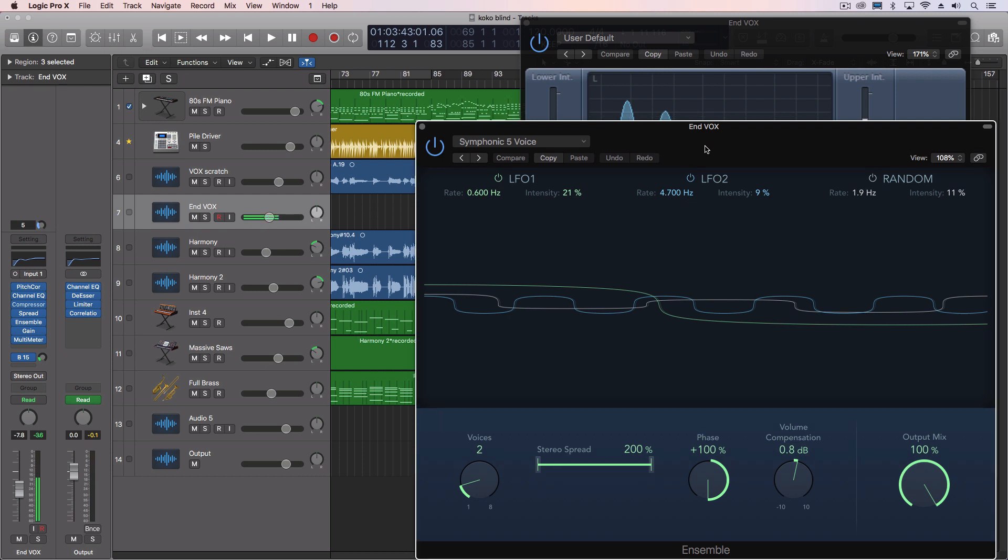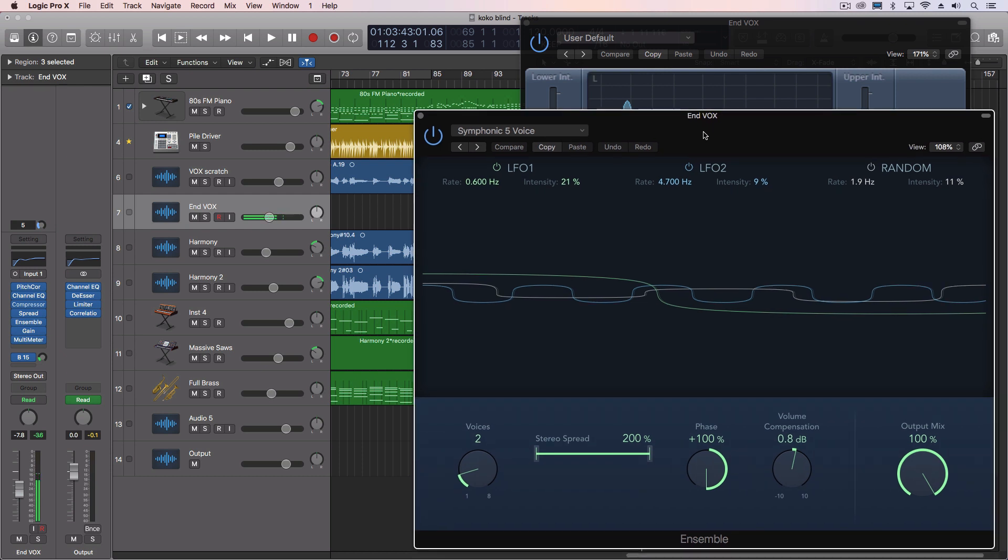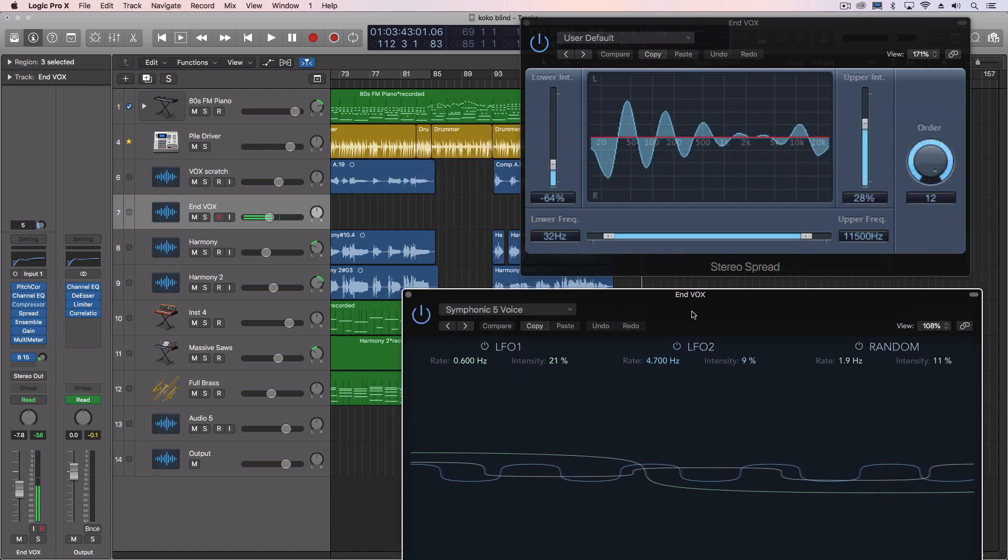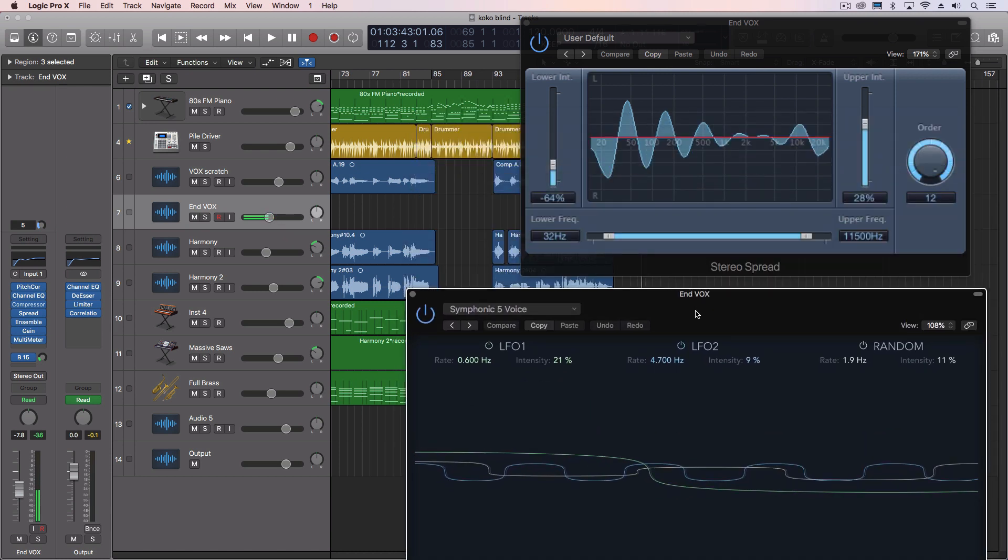So it's taking one signal and essentially duplicating it using some phase techniques, and we end up with this kind of cool effect.